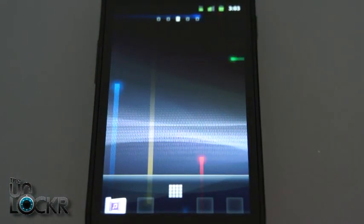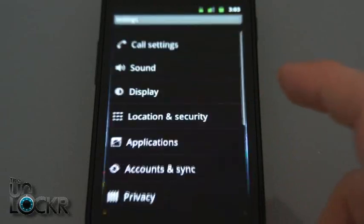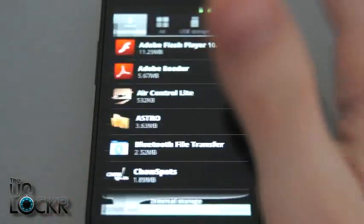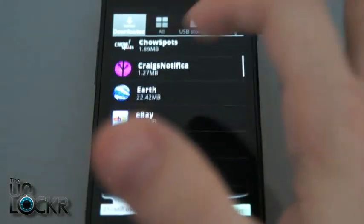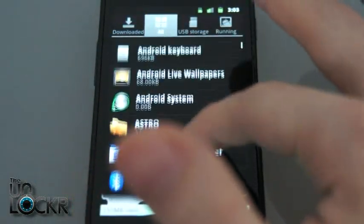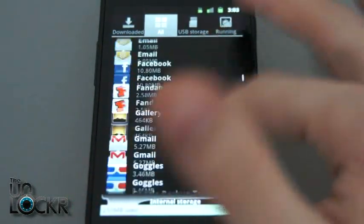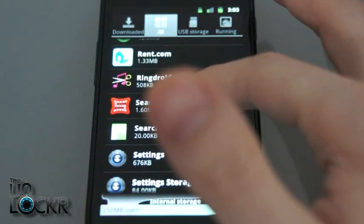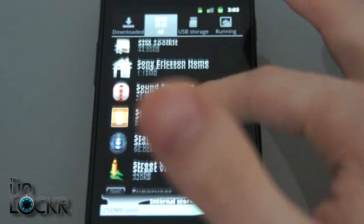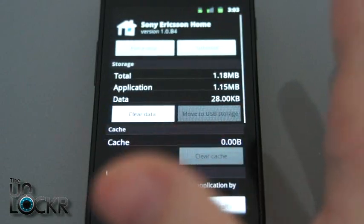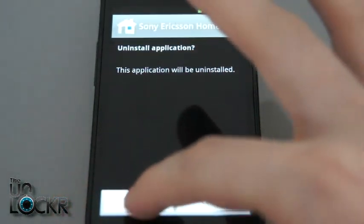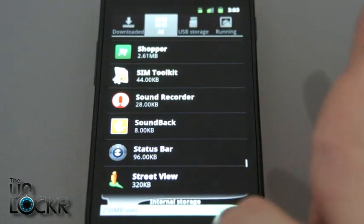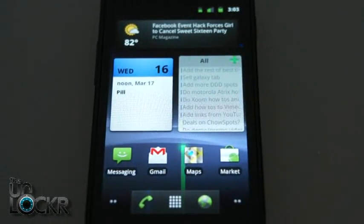Now when you're ready, if you want to uninstall it, simply hit menu, settings, applications, manage applications. Under all, we'll look for, it's probably going to be called Sony Ericsson home. We'll scroll down and find that. There it is. Click that. Hit uninstall, click OK, it's now uninstalled, hit home, it should be back to your normal screen.